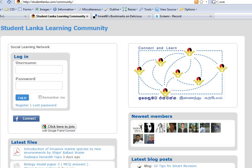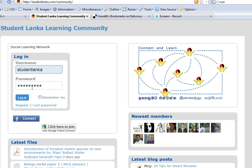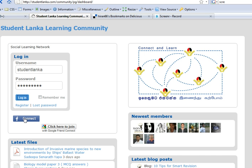We go to this website www.studentlungcar.com community. We enter into the website by typing your username and then the password, then we login. Alternatively, we can login using Fconnect, where you can login by Facebook username or Google Friend Connect username.